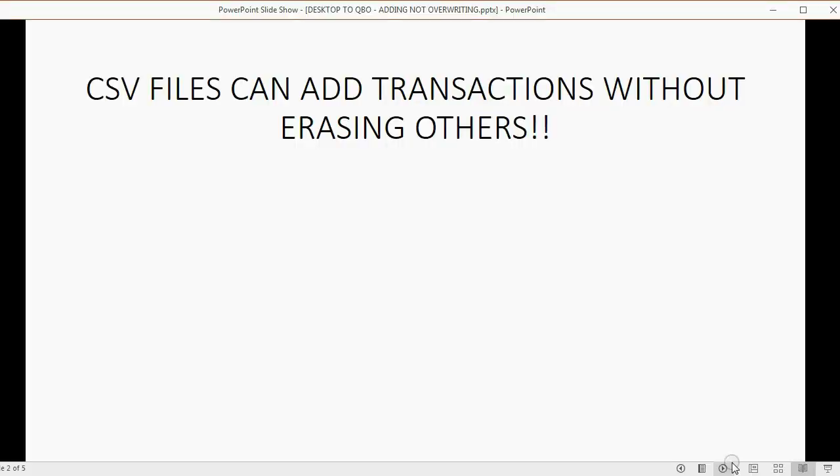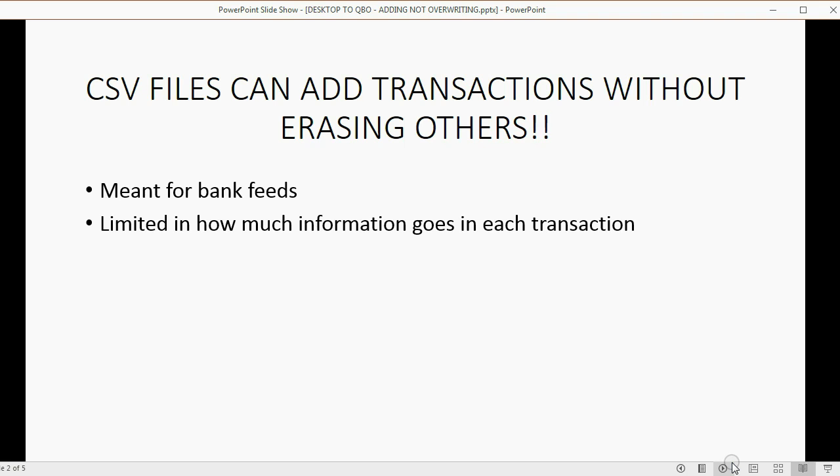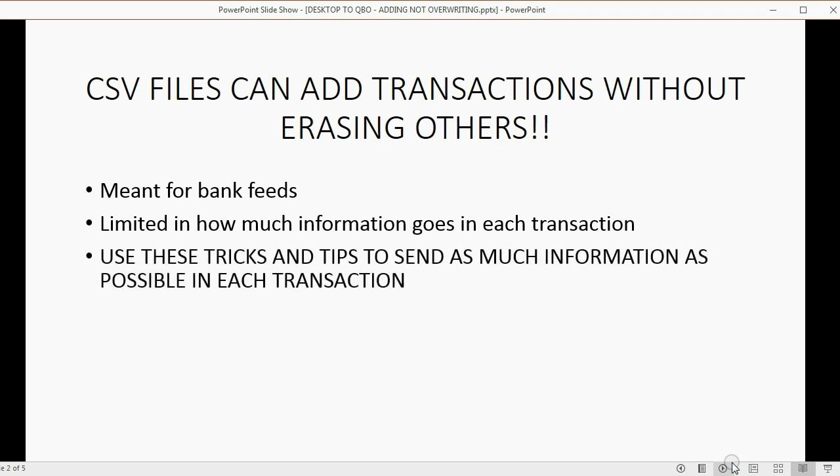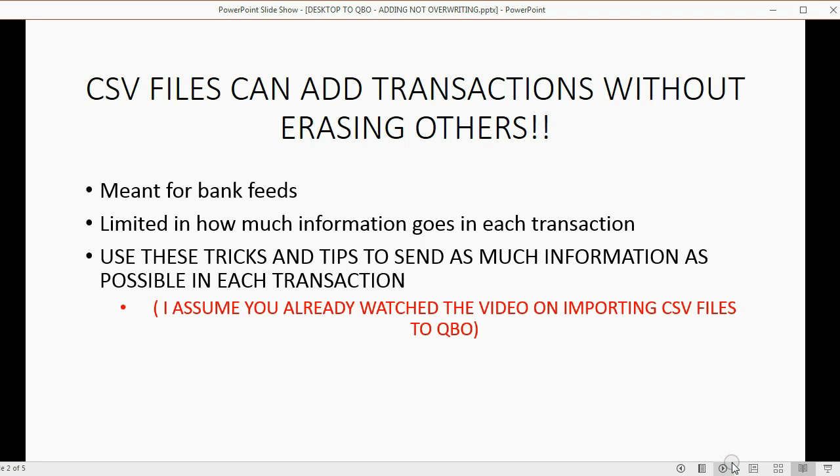CSV files can add transactions without erasing others. They're really meant to be used for bank feeds and the bank feeds section. They're limited in how much information goes in each transaction. Use these tricks and tips to send as much information as possible in each transaction when transferring from QuickBooks Desktop to QuickBooks Online.